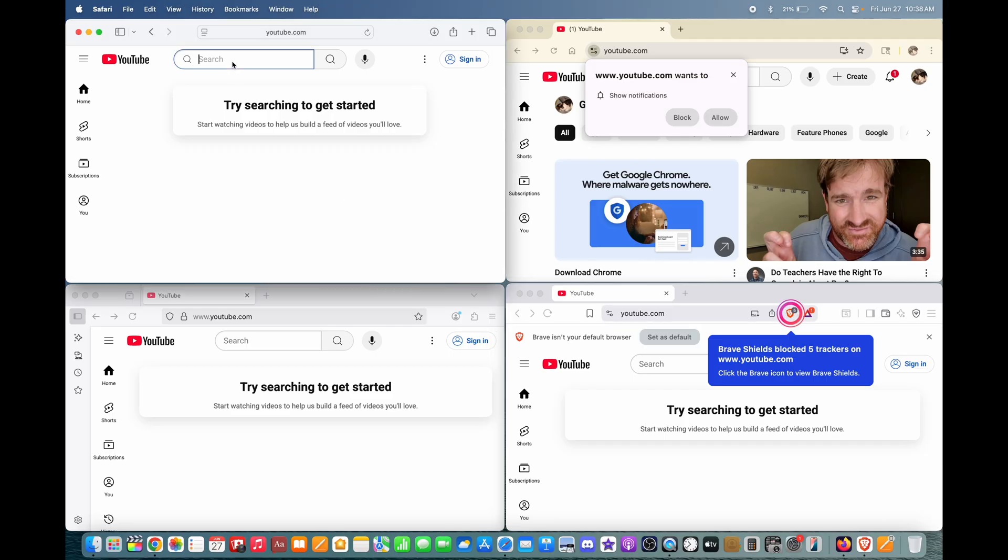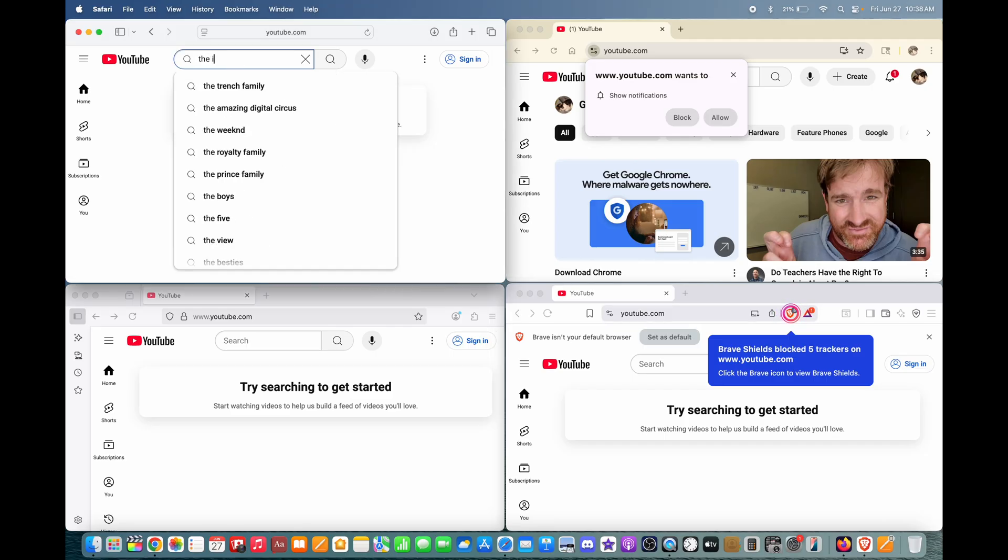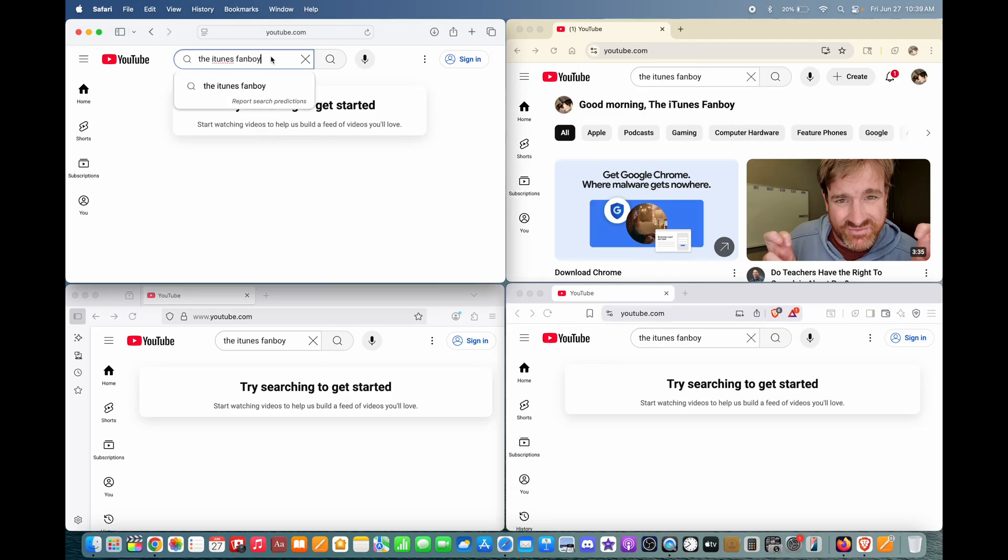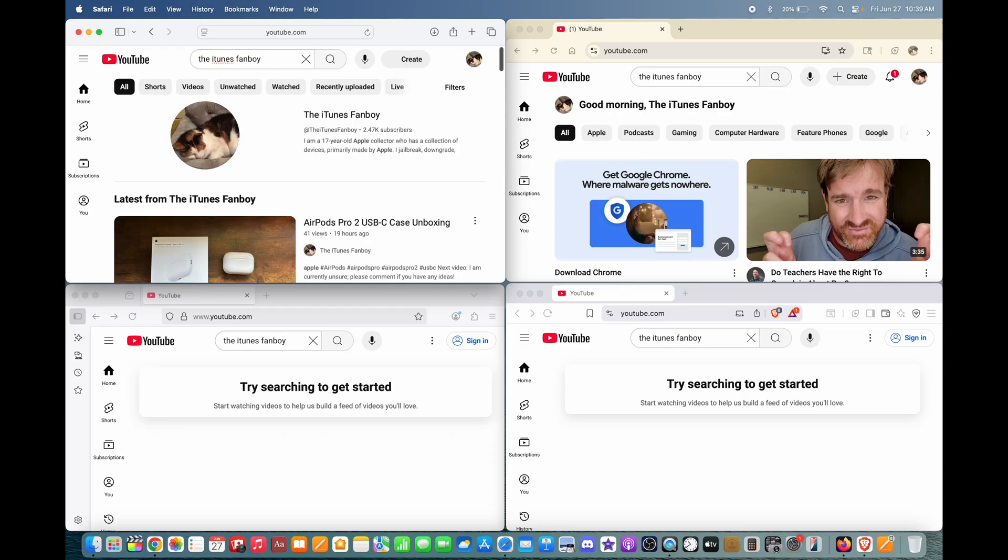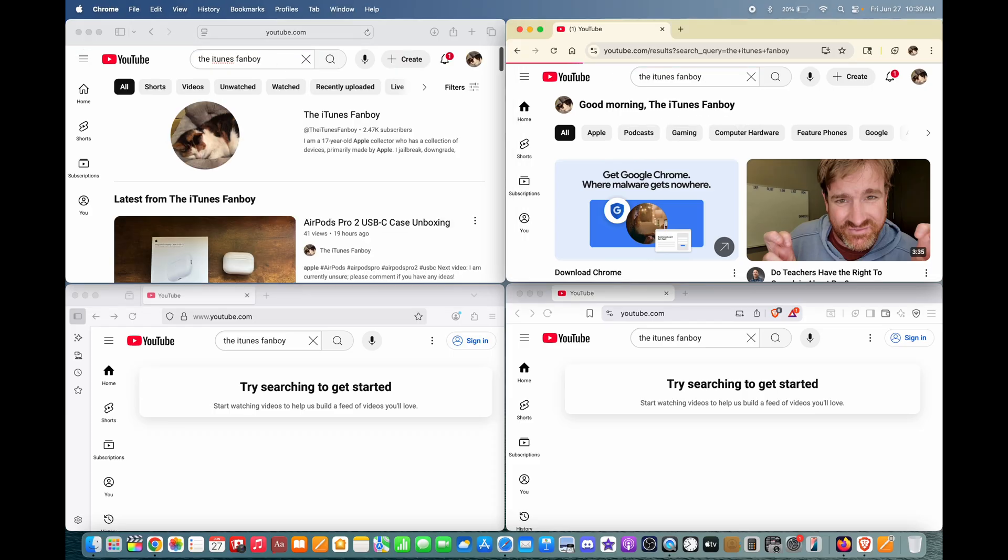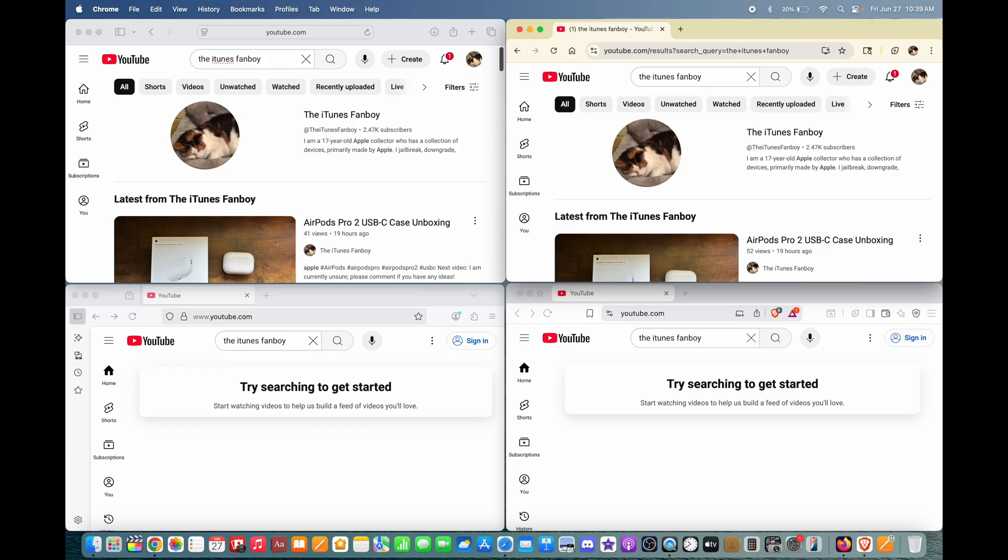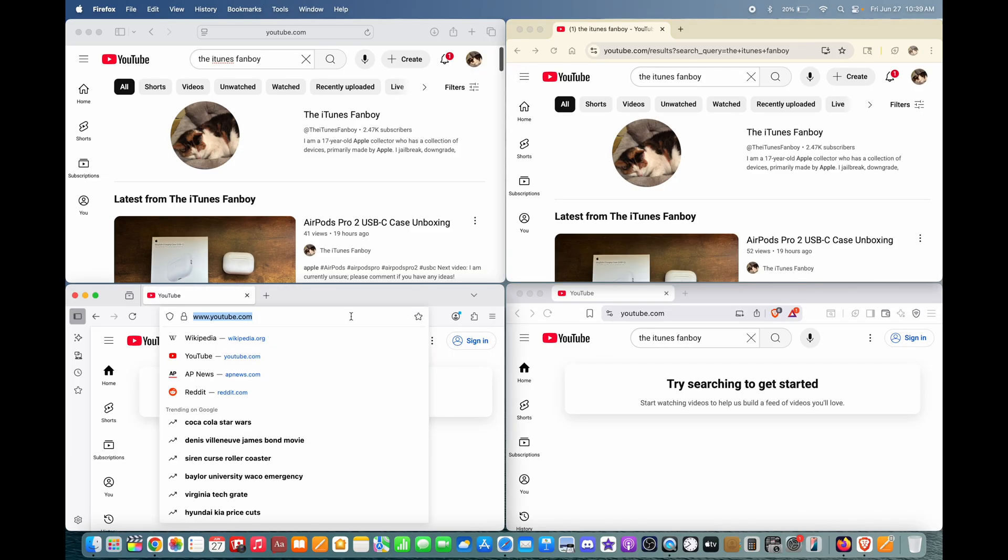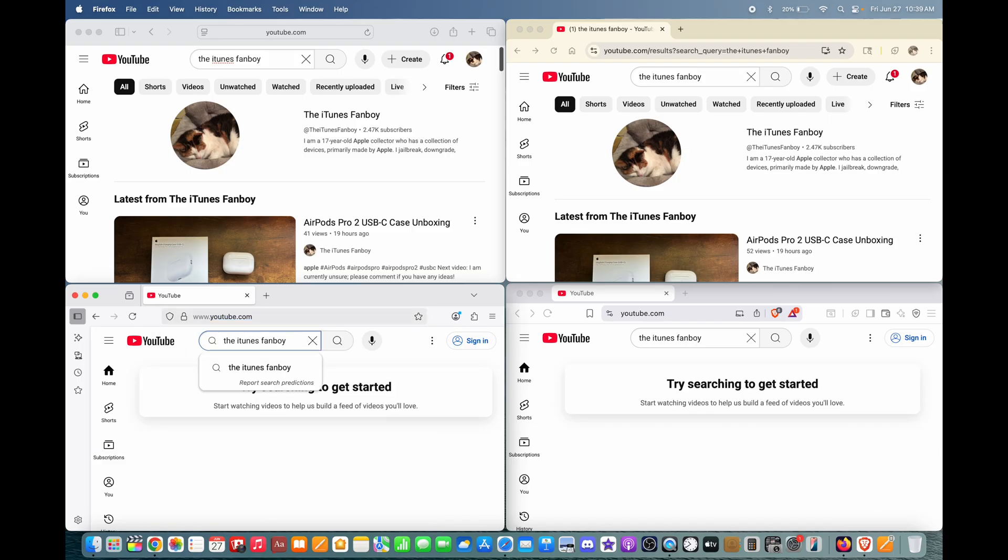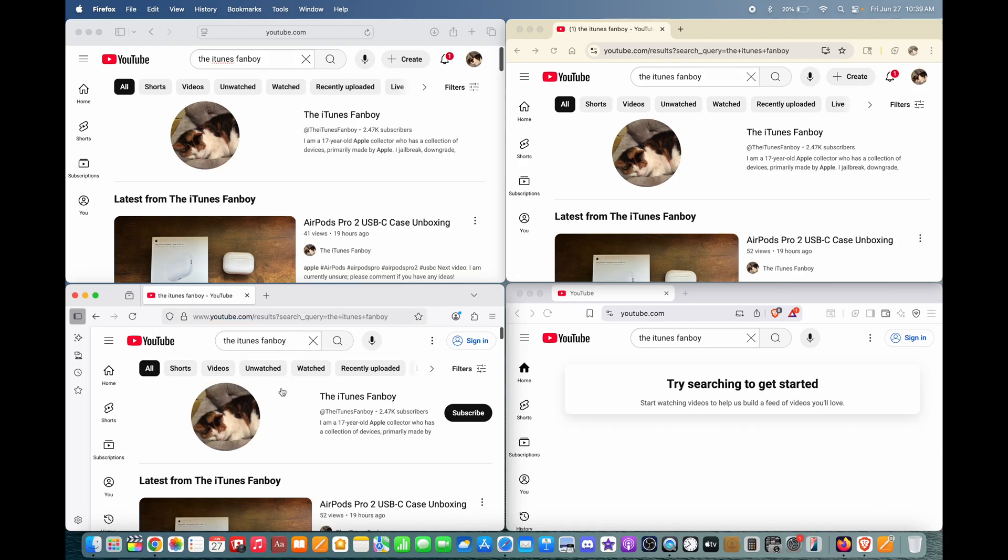Let's search up my channel now. Let's load it on Safari first. Pretty fast. Let's load it on Chrome. Also kind of fast. Let's load it on Firefox now. Maybe a second or two slower.